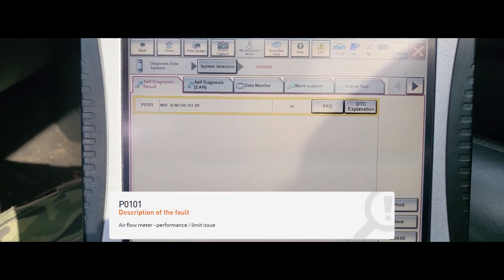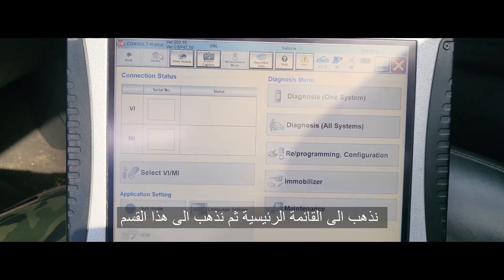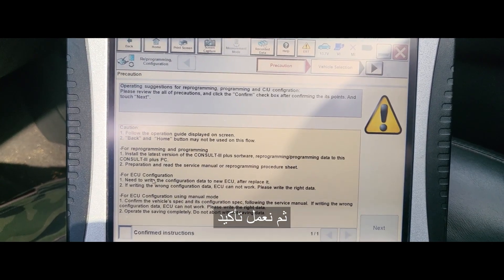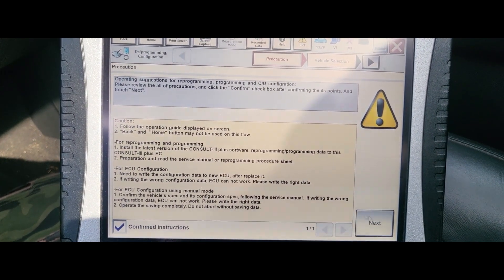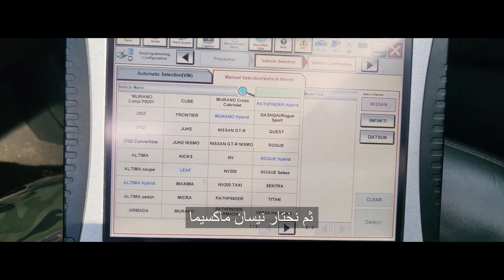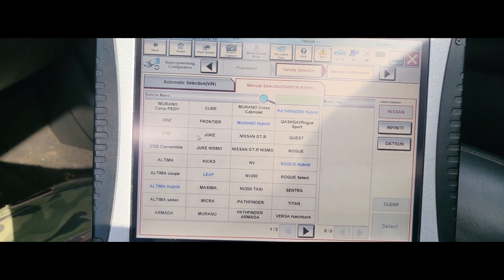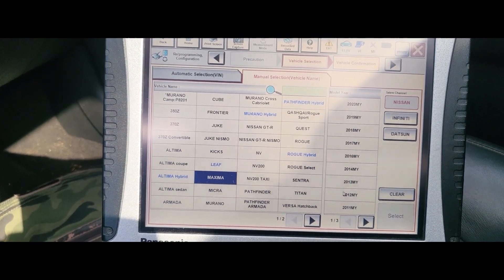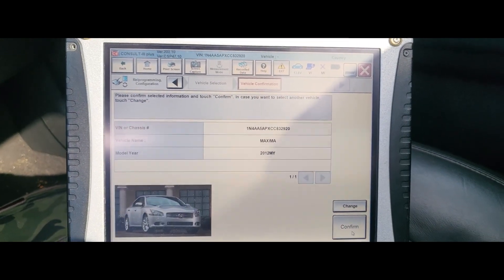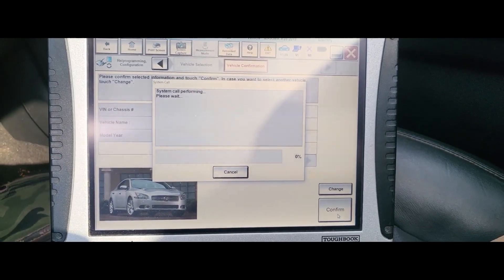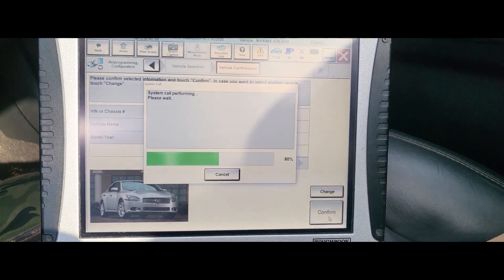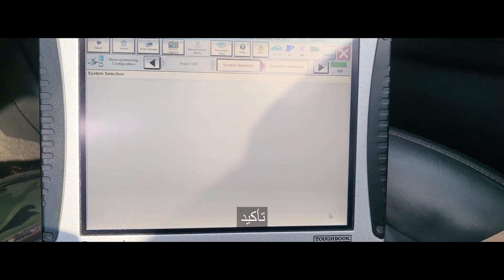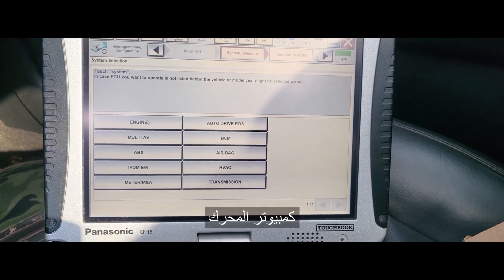I'm going to close this and go back home. From the home screen, go to Programming and Initialization, then confirm. Click Next. Nissan Maxima 2012. Confirm — Engine Control Module.